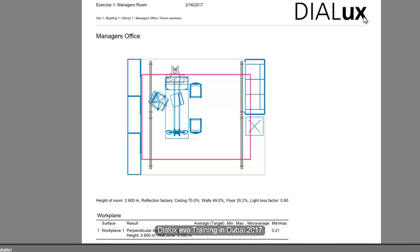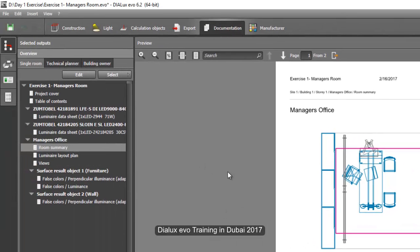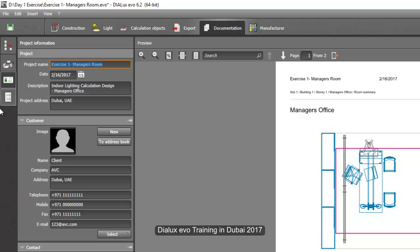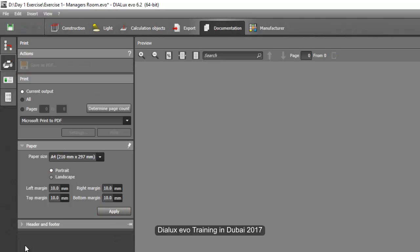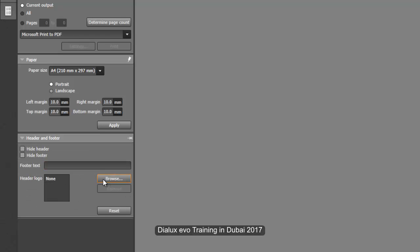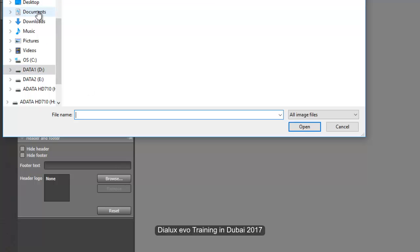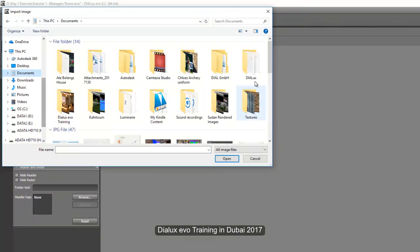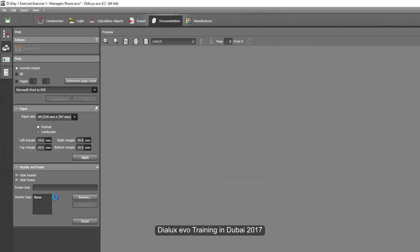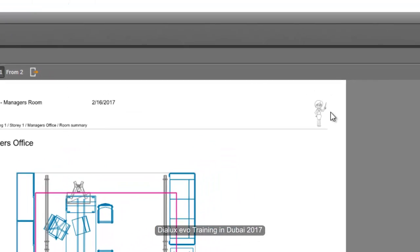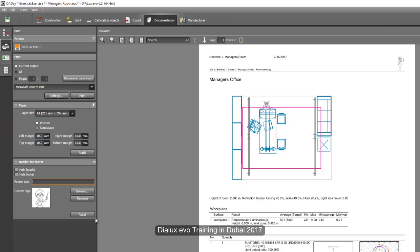You can see this is a DIALux logo — you can change it into your own logo. Go back to the second tab, which is the print tab, click the arrow, and then download your logo there. You can select a logo from your desktop or your company logo. For example, select your logo image. Now you can see the picture or image is there. You can also add a footer or header — for example, a footer like www.nrocolightingdesign.com. Press enter, and now you will see the footer text with your website shown.